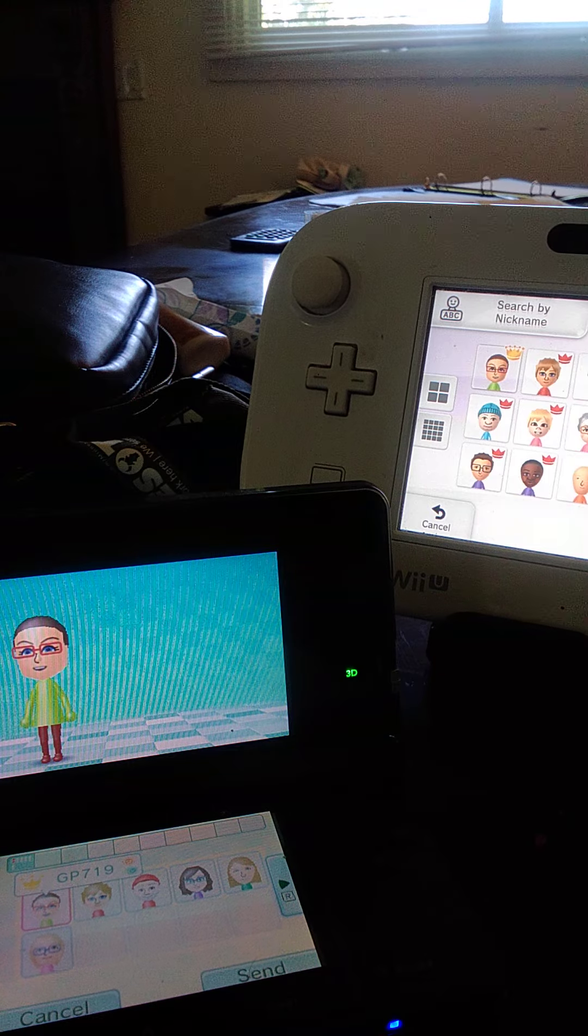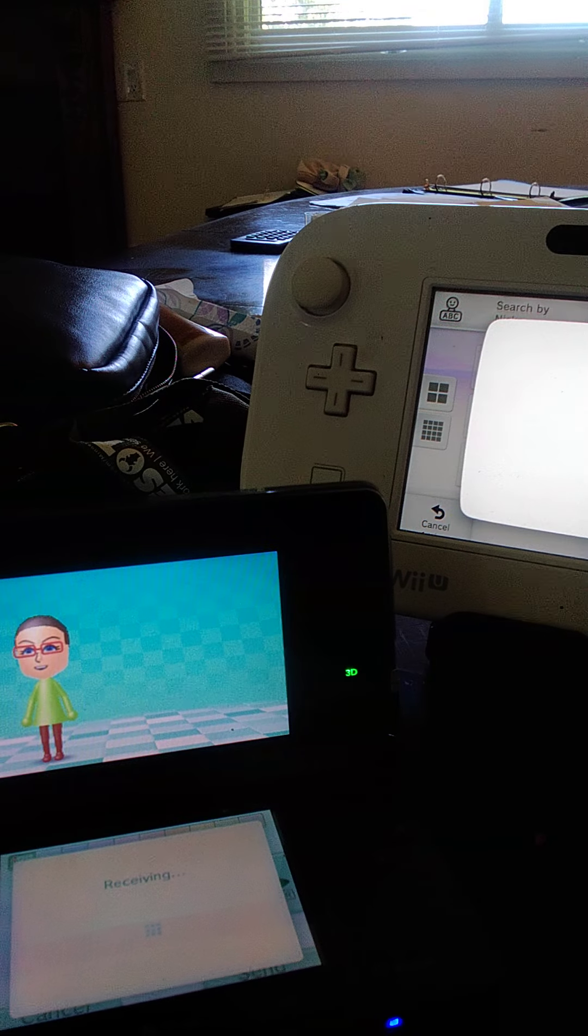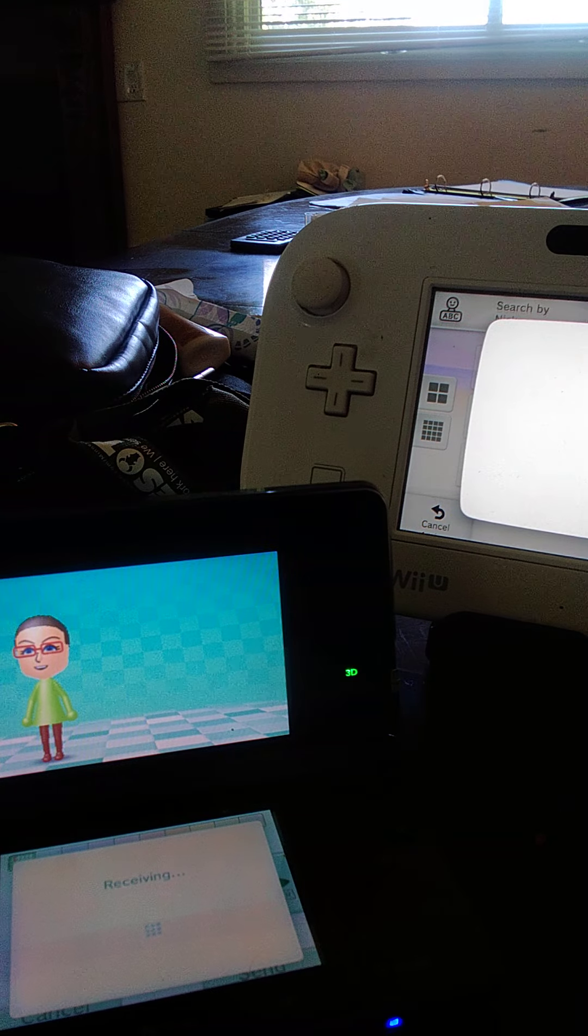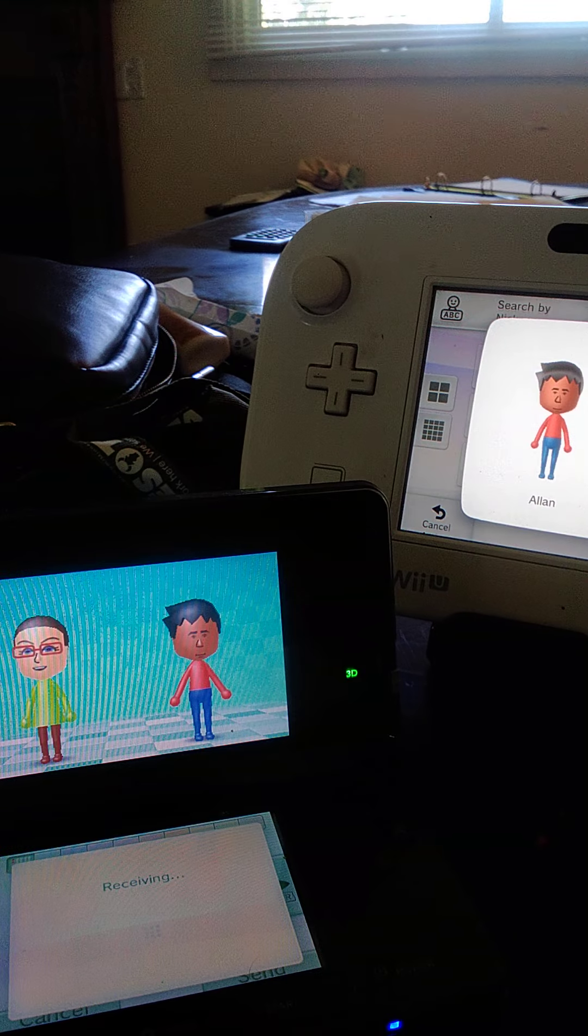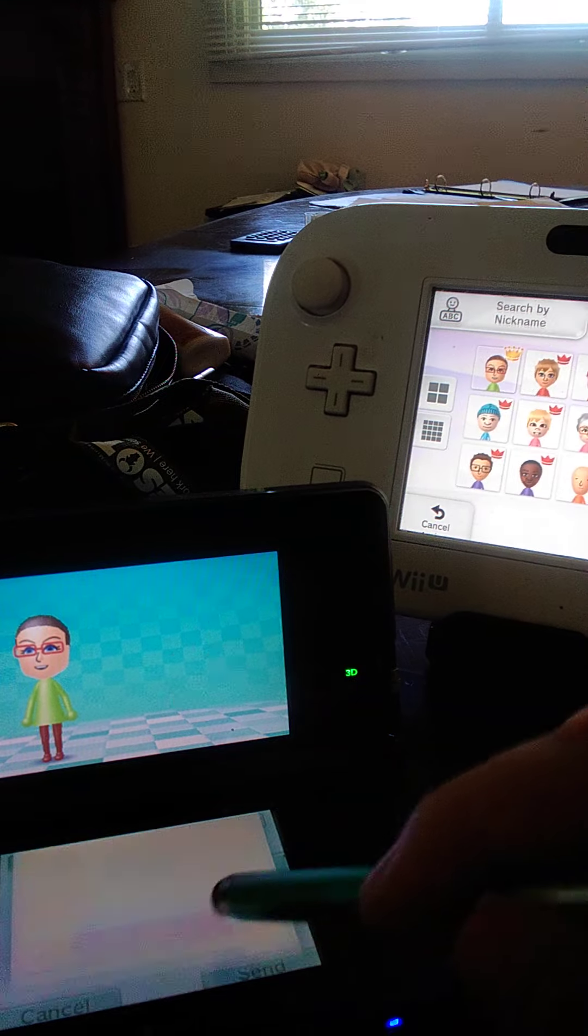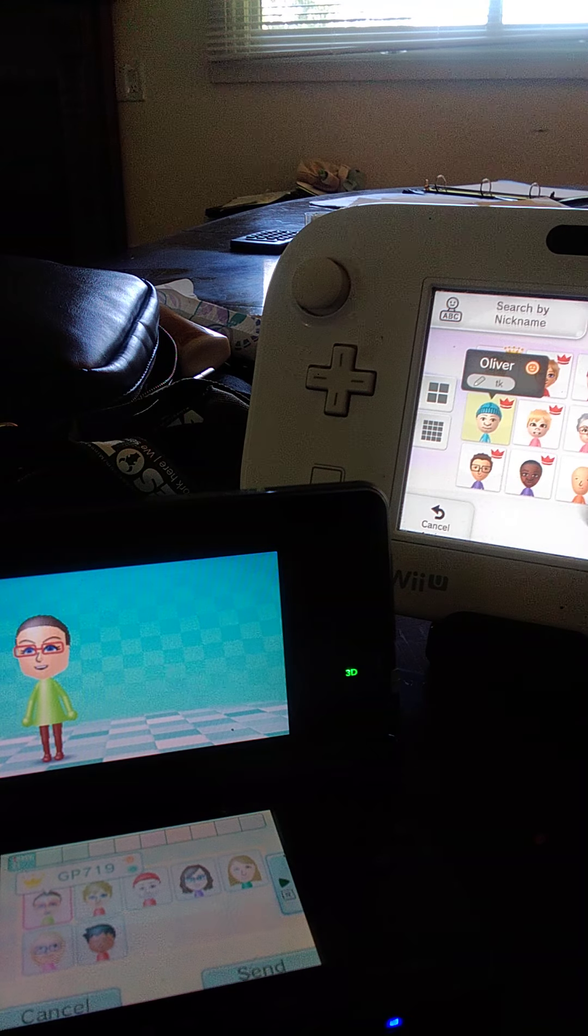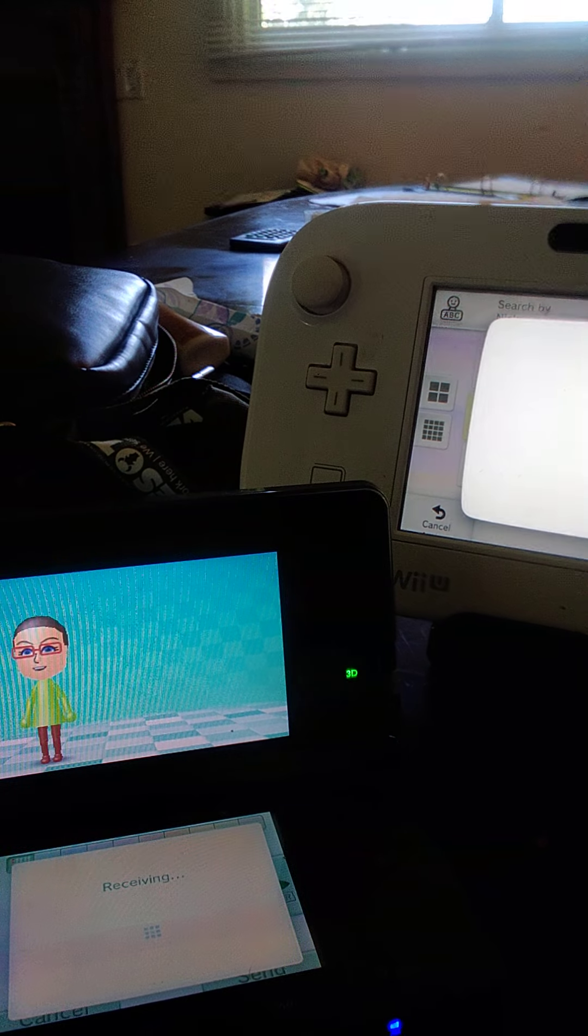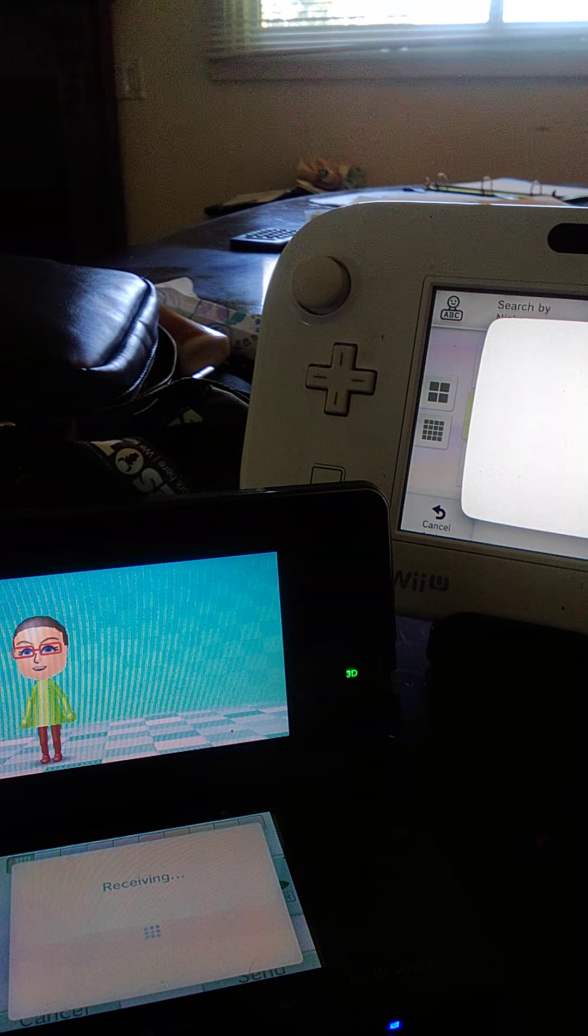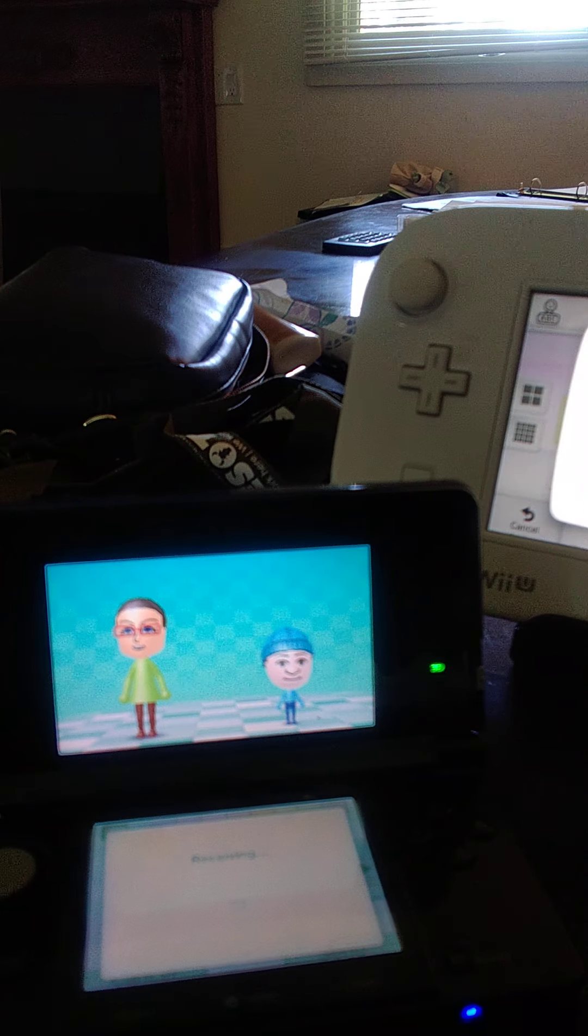Alan. My nephew Oliver. Still a baby, so that's why it's so tiny.